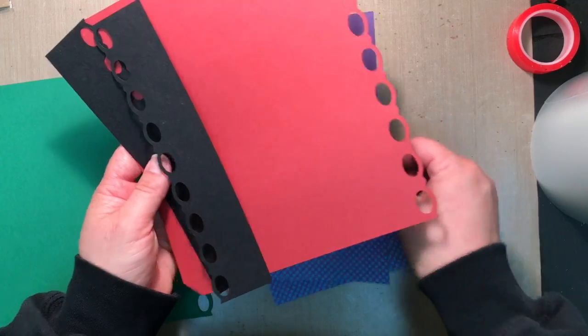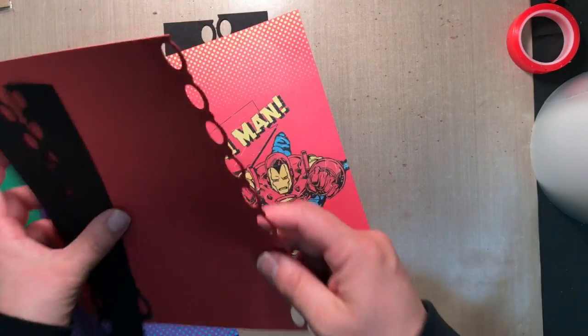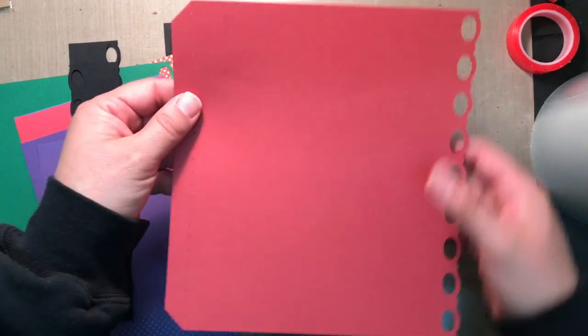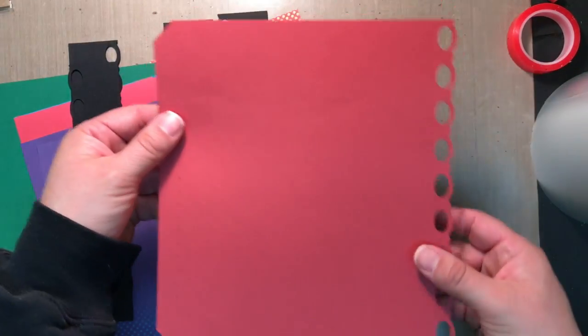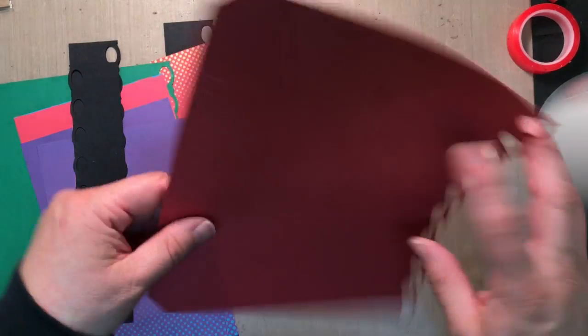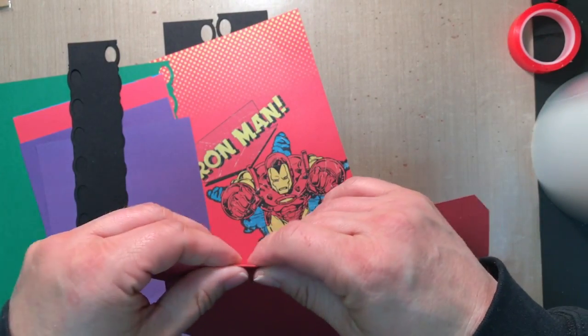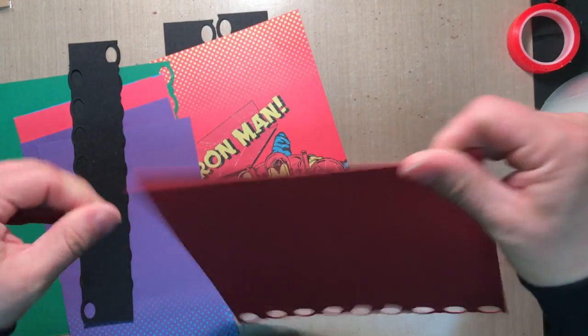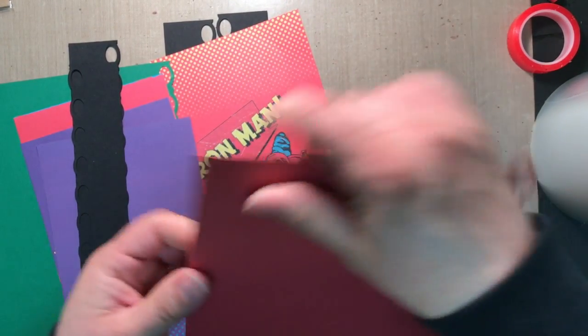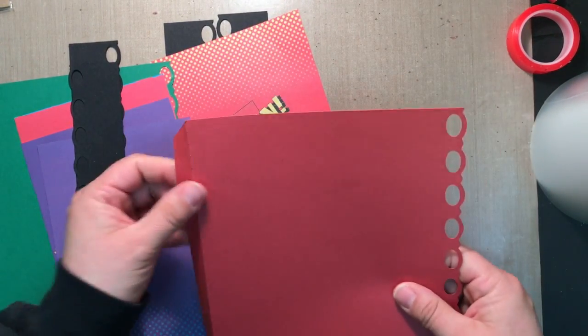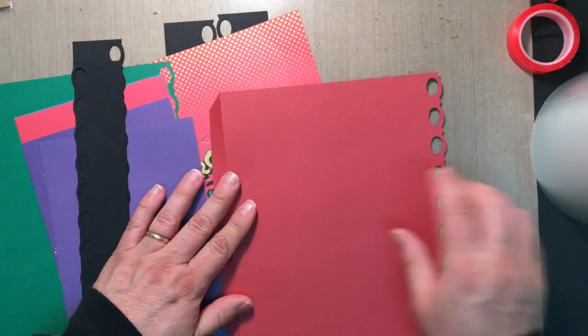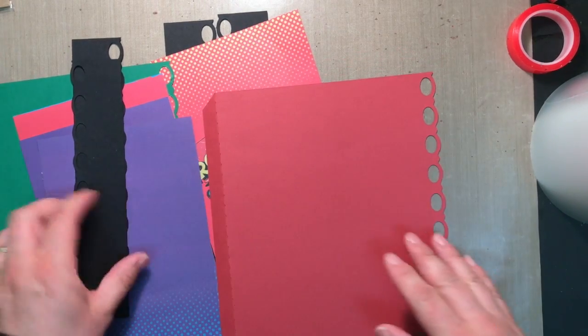What I decided to do, you're going to have a piece that looks like this and it's got a score mark. So I'm just going to score this, pull this on the score line. This is a super easy little add in page.